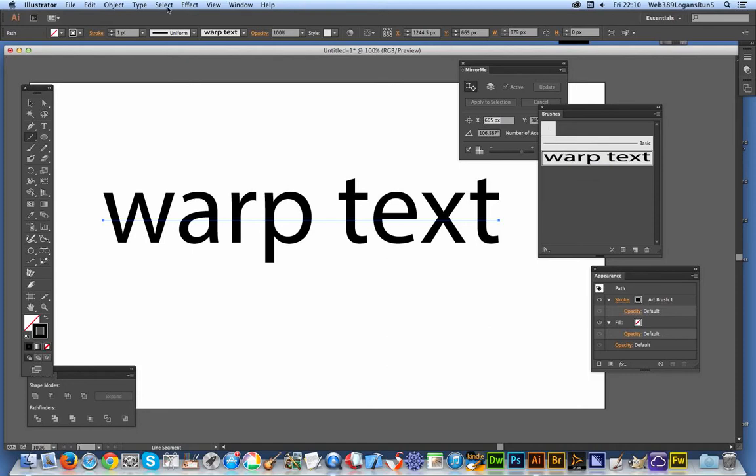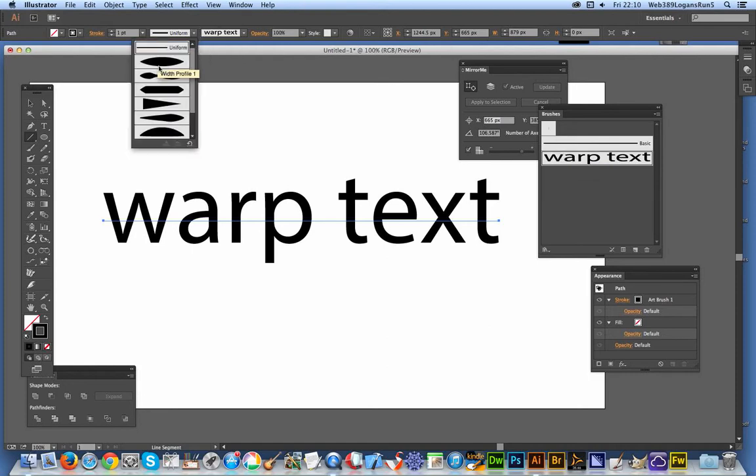The way to warp it is to use the width profile. This is a recent feature, so you can't use it if you're using Illustrator 10 or something like that. It's a recent version - CS6, etc.